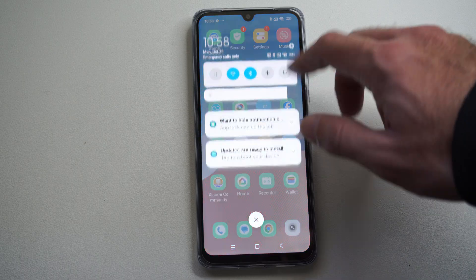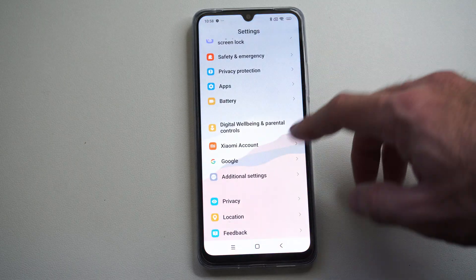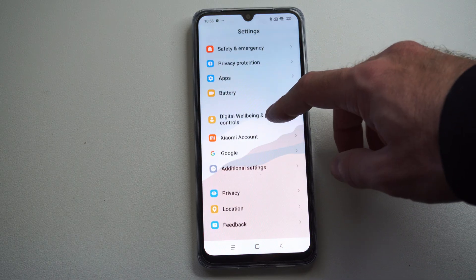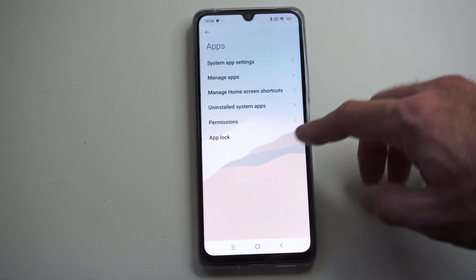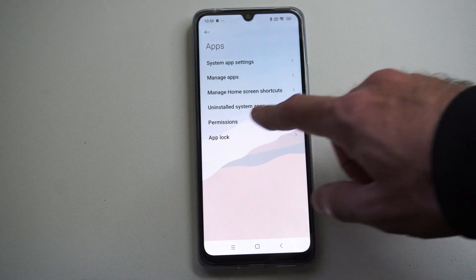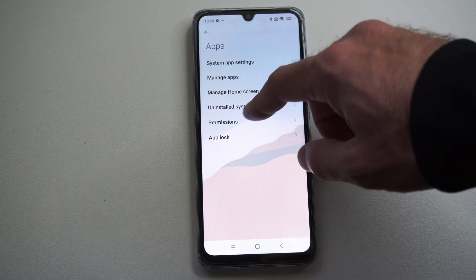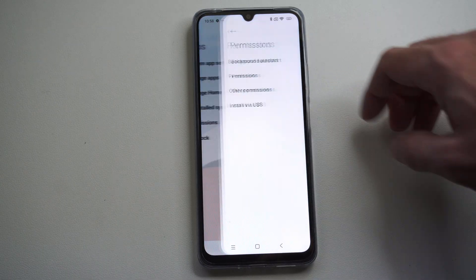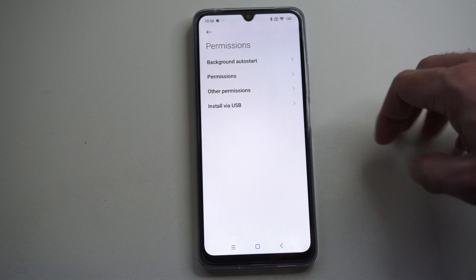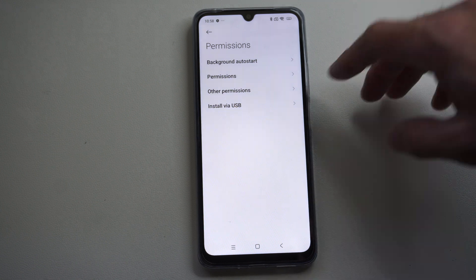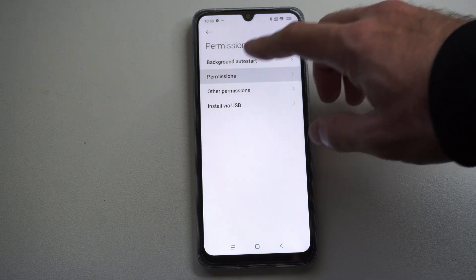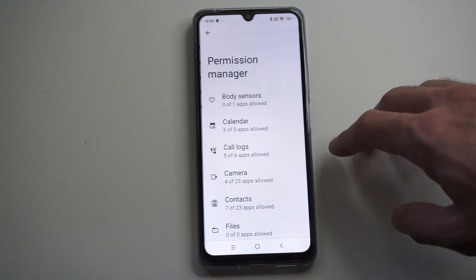What you want to do is go to the right, go to Settings, going down to Apps. Now in here, you can see there's a category for permissions. We can just go to Permissions and select this.